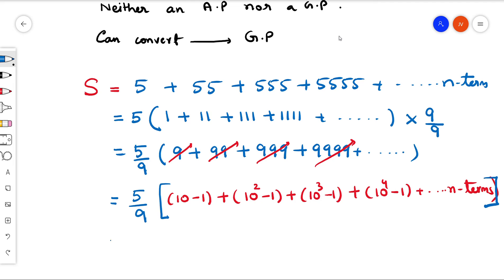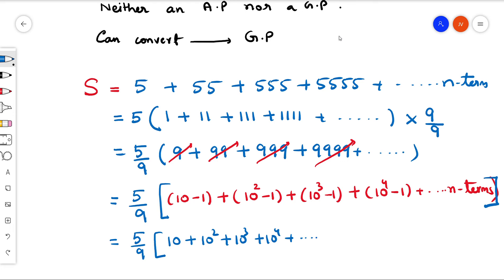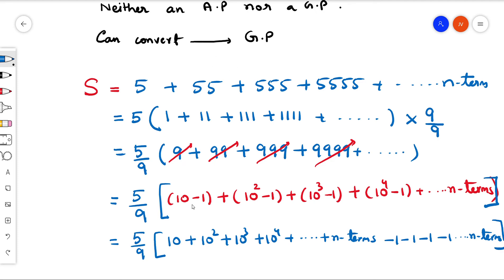Observe how the list of numbers gets converted. We have 5/9 times the quantity [(10 + 10² + 10³ + 10⁴ + ... up to n terms) + (−1 − 1 − 1 − 1 ...)]. The powers of 10 form one group, and there are n minus-ones in the other group, since we are adding n terms.